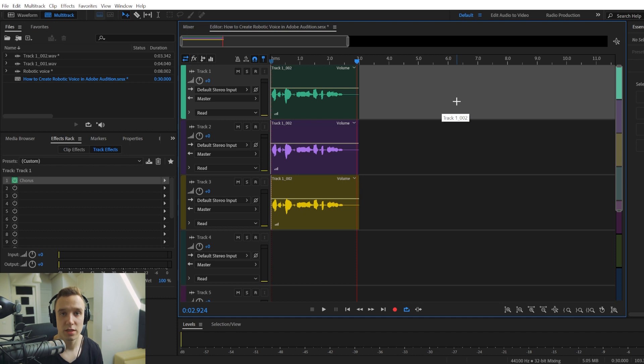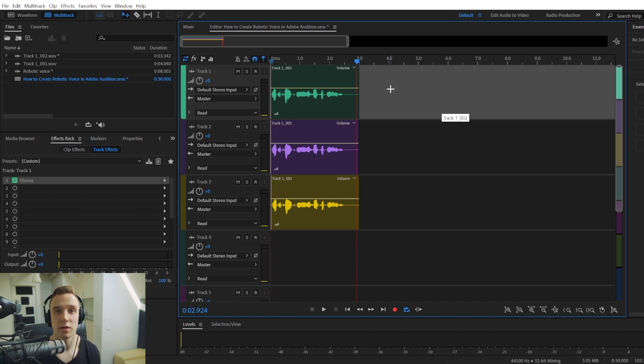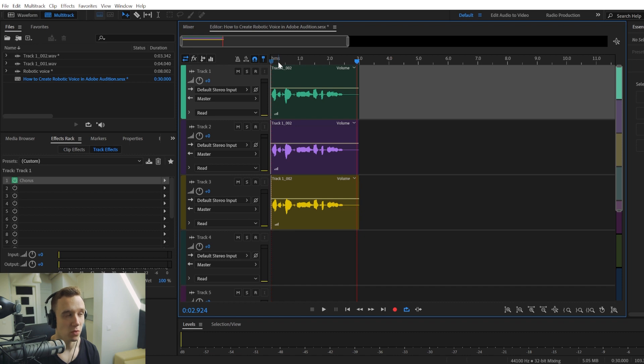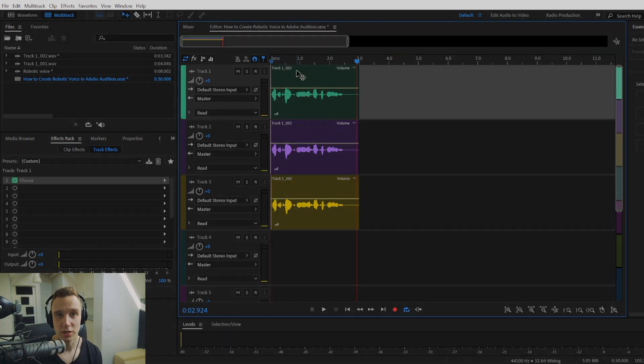And this is it. This is how... This is like a few ways that you can achieve a robotic voice within Adobe Audition. Thank you.